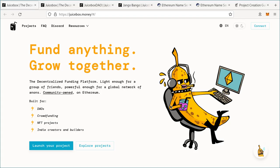Hello, my name is Philip V and I am a contributor to Juicebox DAO, which is the DAO that has built Juicebox. If you're not familiar with Juicebox, it's a decentralized funding platform which allows people to deploy a programmable treasury to Ethereum and to use that treasury in order to receive funds.